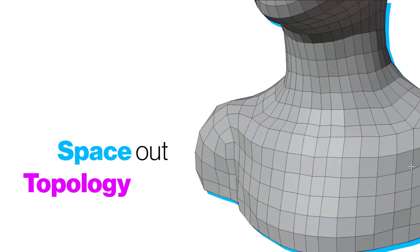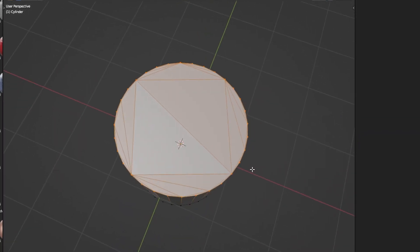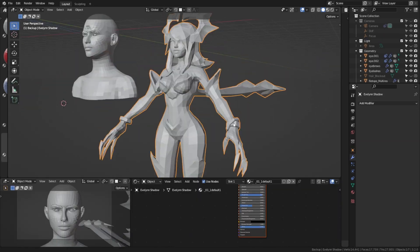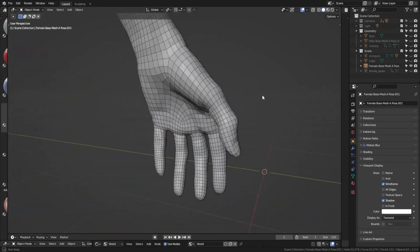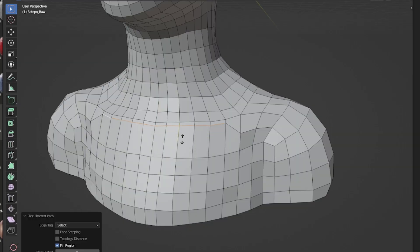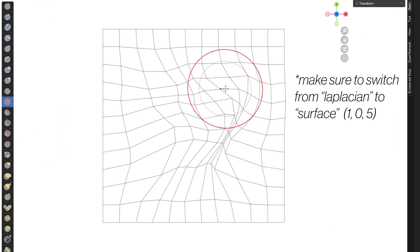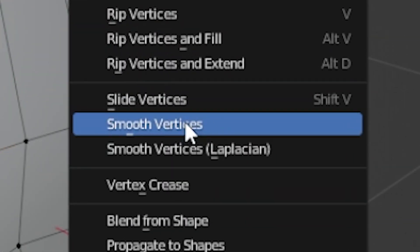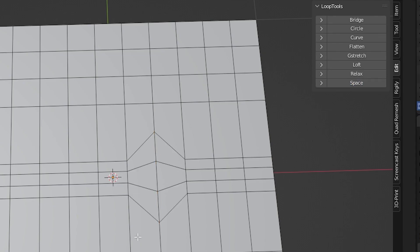Also make sure that you space out your topology so you have an even distribution on your model. That is less applicable for objects with very smooth surfaces, like crates. But if you have objects where you need to place vertices everywhere to capture the shape, make sure that these vertices are distributed evenly — otherwise it can lead to shading errors and it's also harder to overlook the topology. Tools you can use for that are the smooth brush in sculpt mode, the Ctrl+V smooth vertices function in edit mode, or the loop tools add-on using the space function.